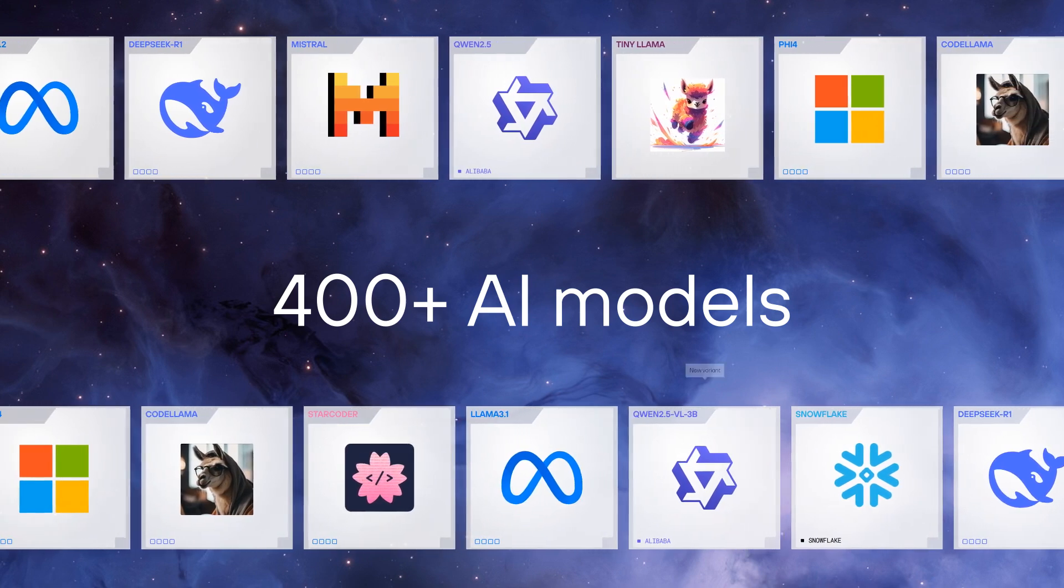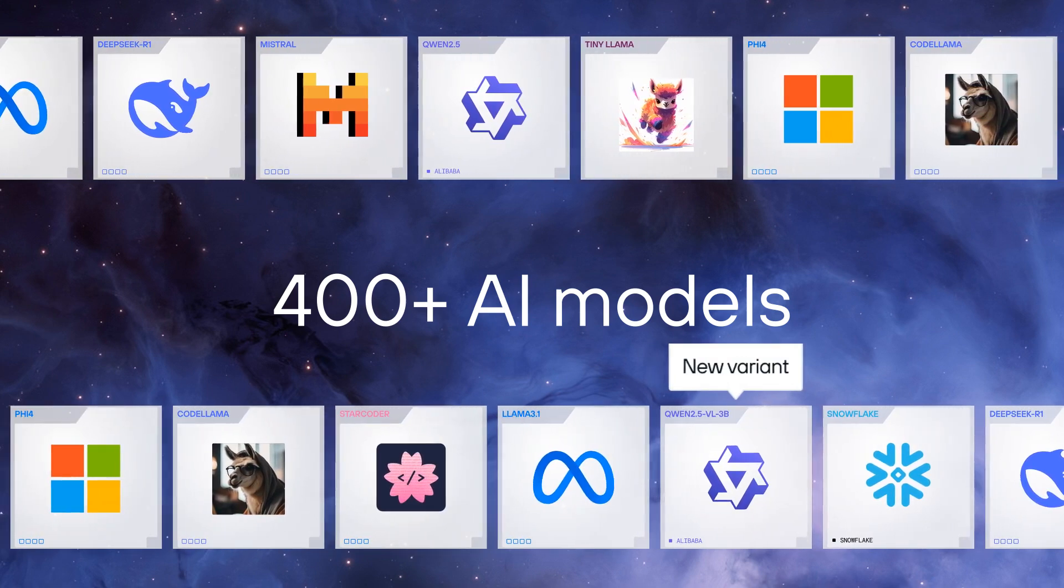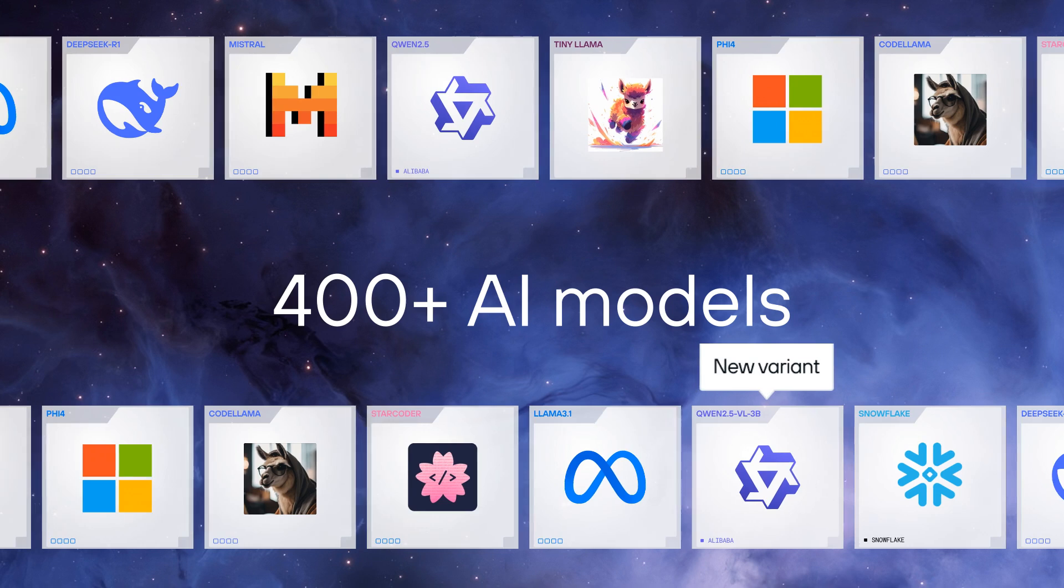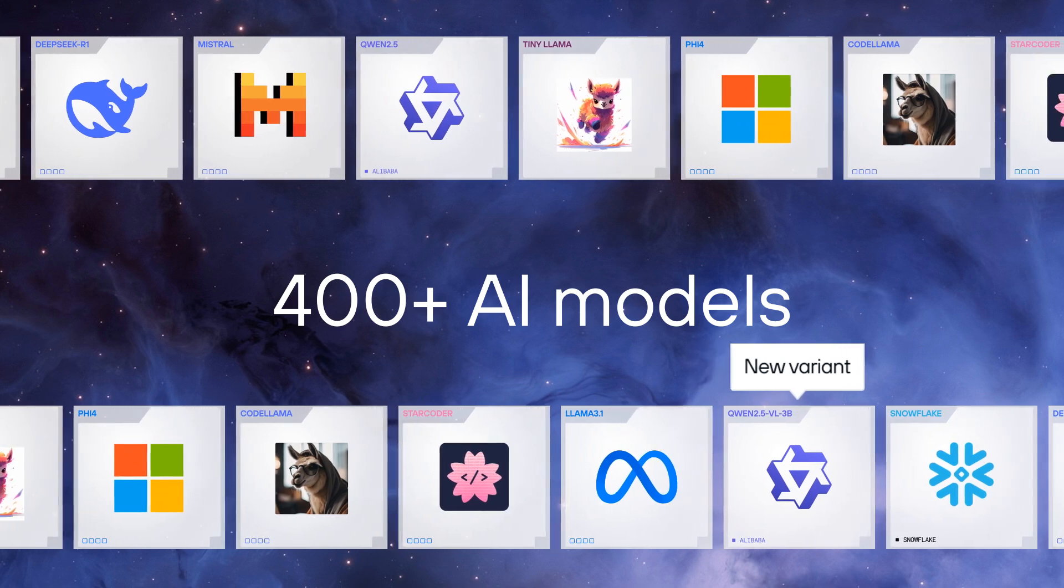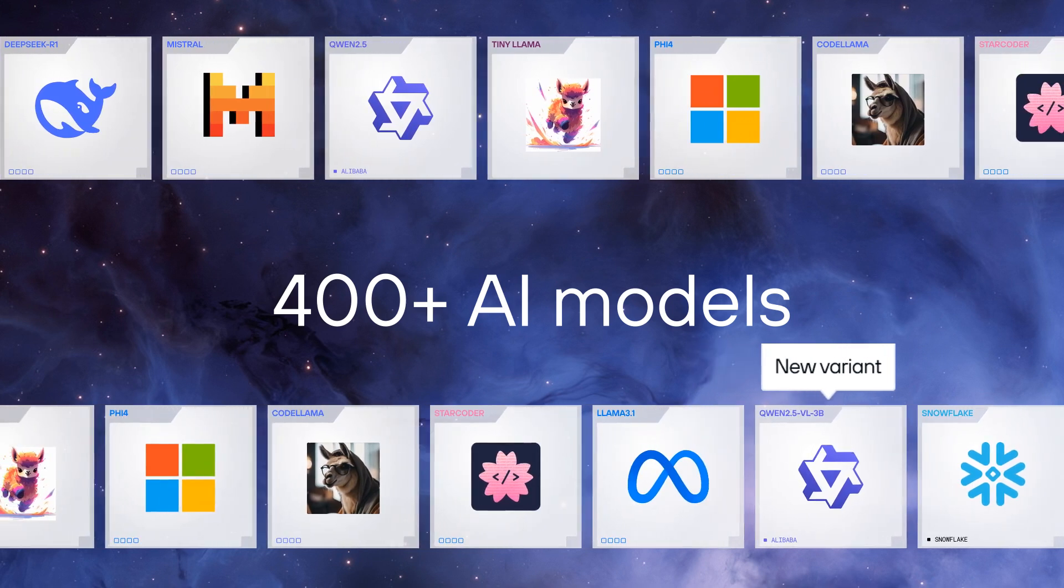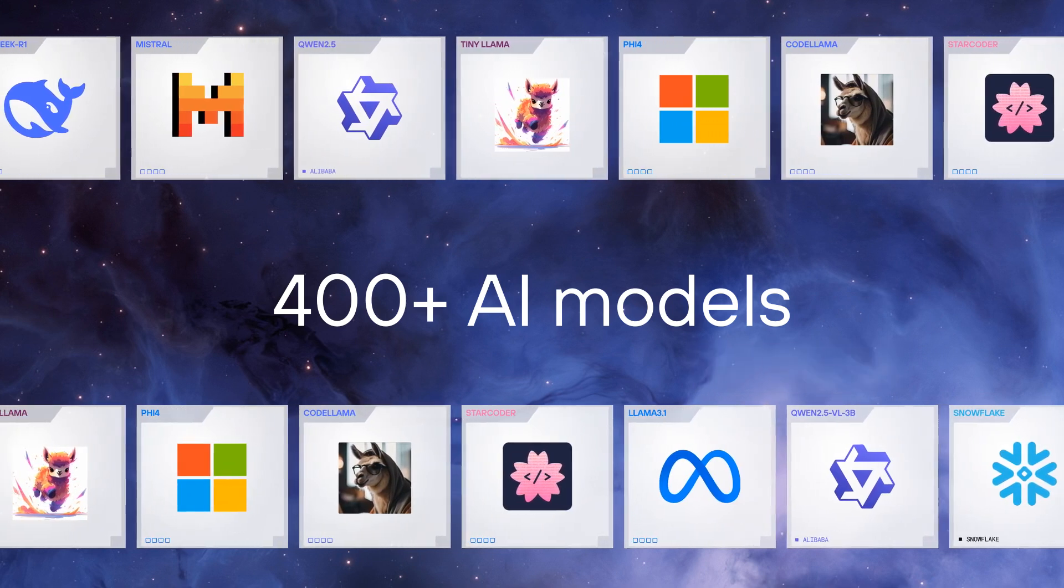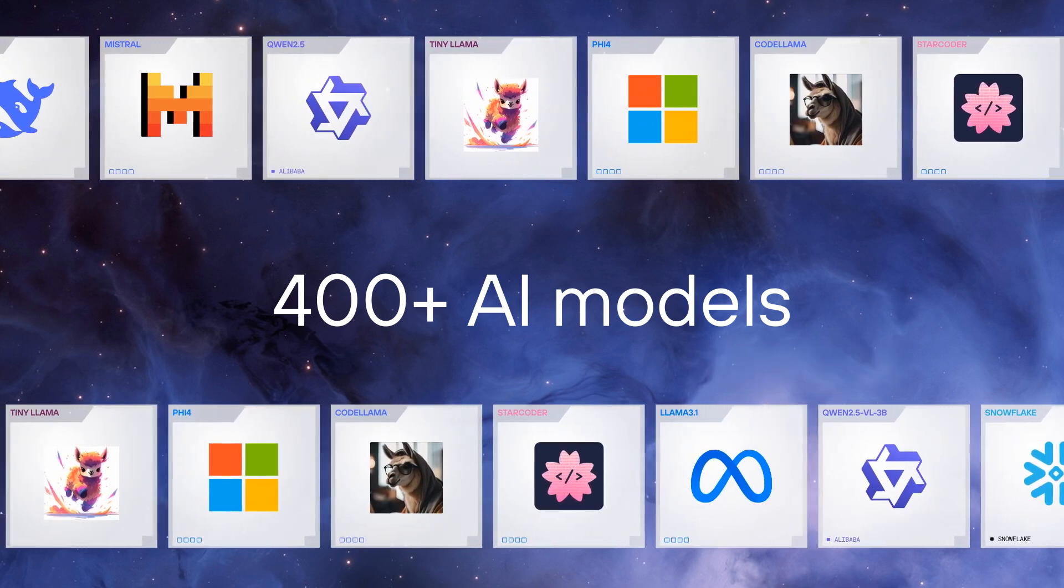And every week we're optimizing the most popular models so that they can run blazing fast and allow you total control over every part of the stack.